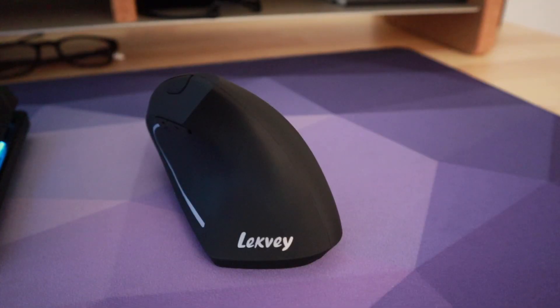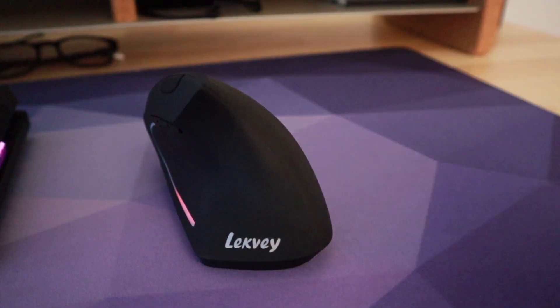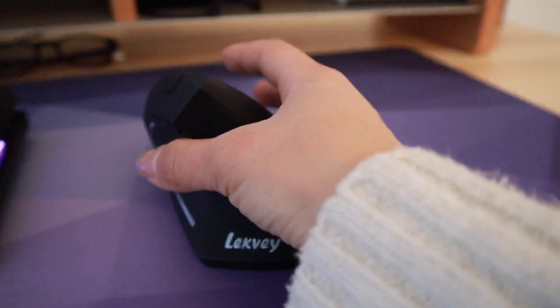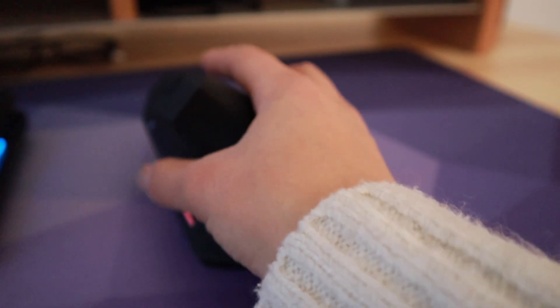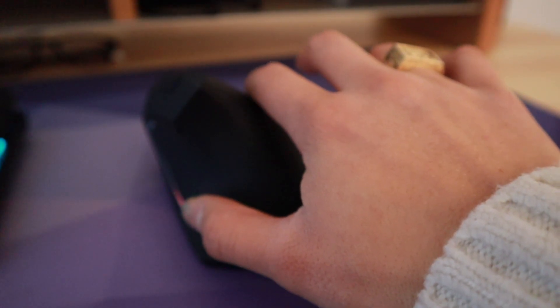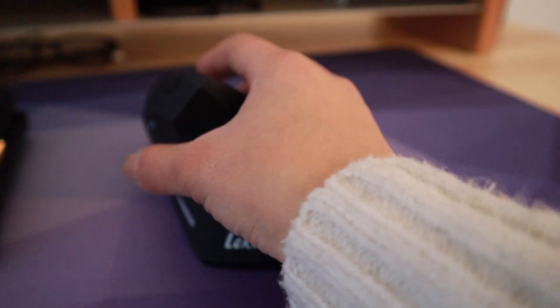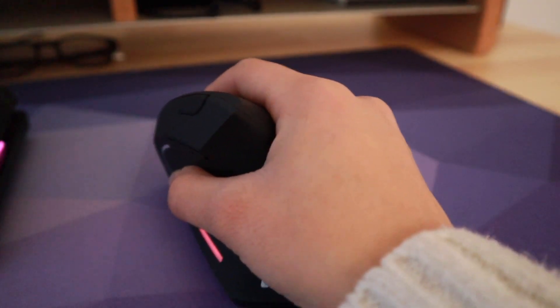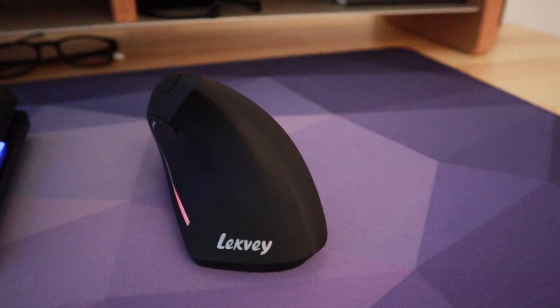This here is my ergonomic mouse from Lexvey. What I really like about this one is that I can hold it like this instead of trying to tilt my wrist awkwardly like a traditional mouse. So this is just a lot more natural and it doesn't hurt my wrists.